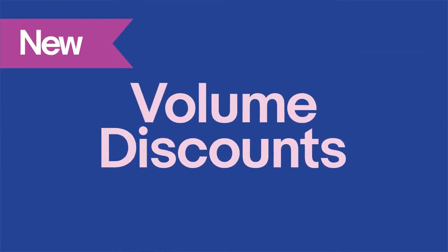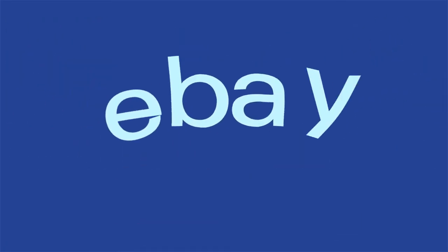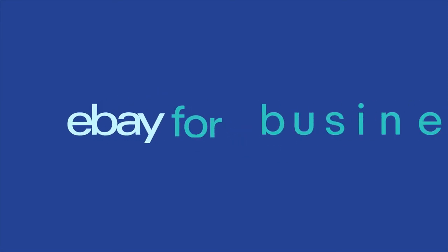Don't miss out on an opportunity to boost your sales. Apply volume discounts to your listings today.